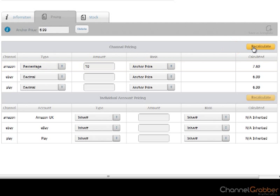If you wanted to make your eBay price to be £1.50 lower than the Anchor price, select Decimal from the Type and enter minus £1.50 into the Amount field. Click Recalculate to see the result.